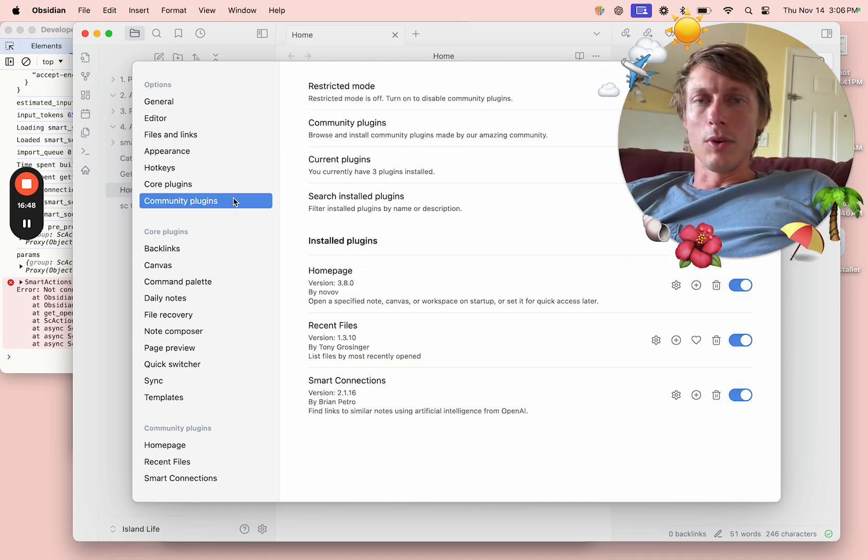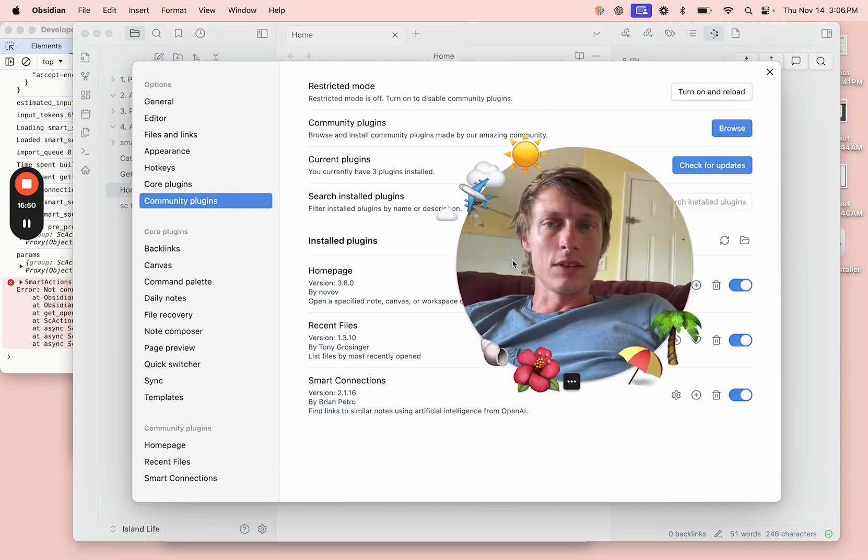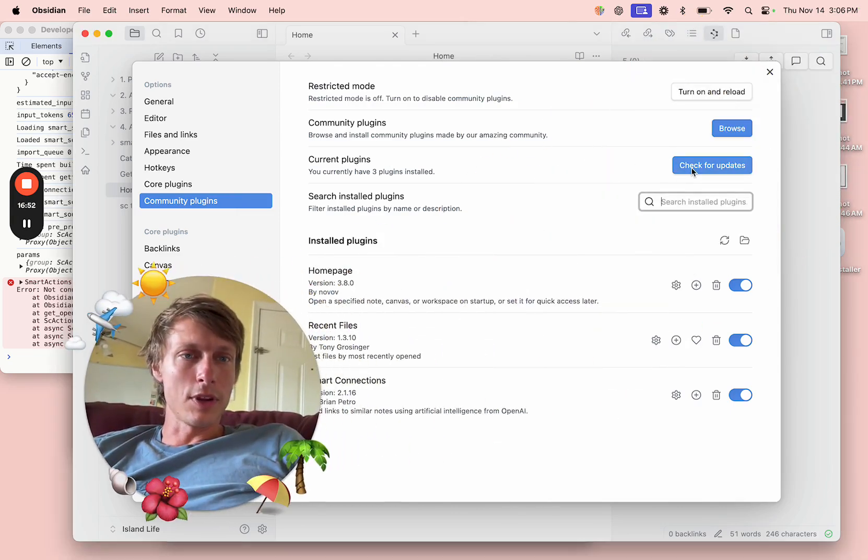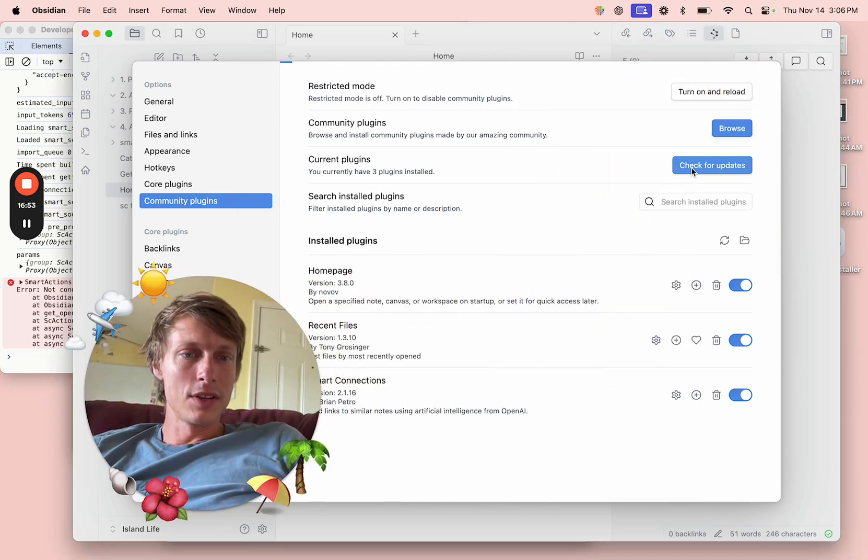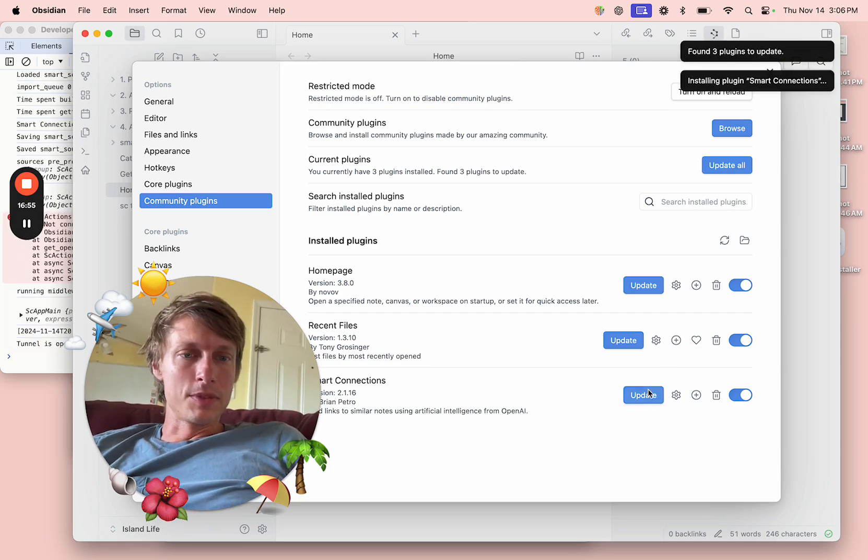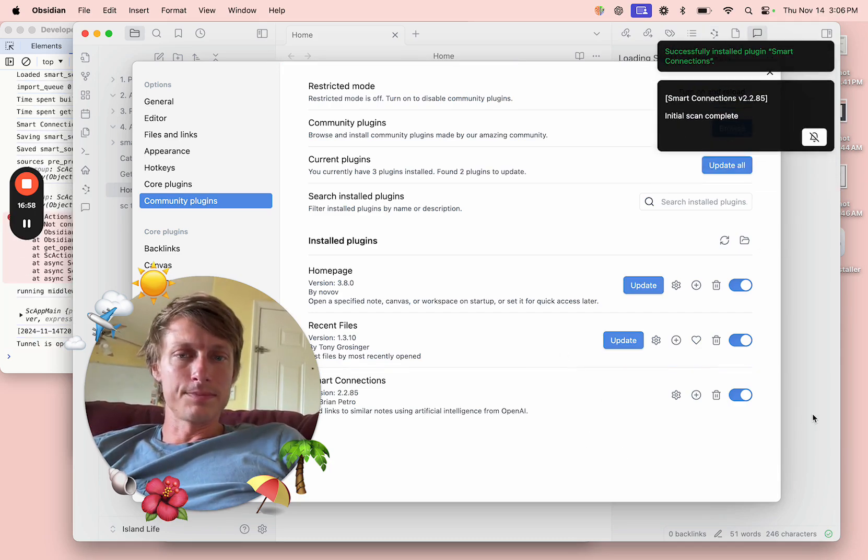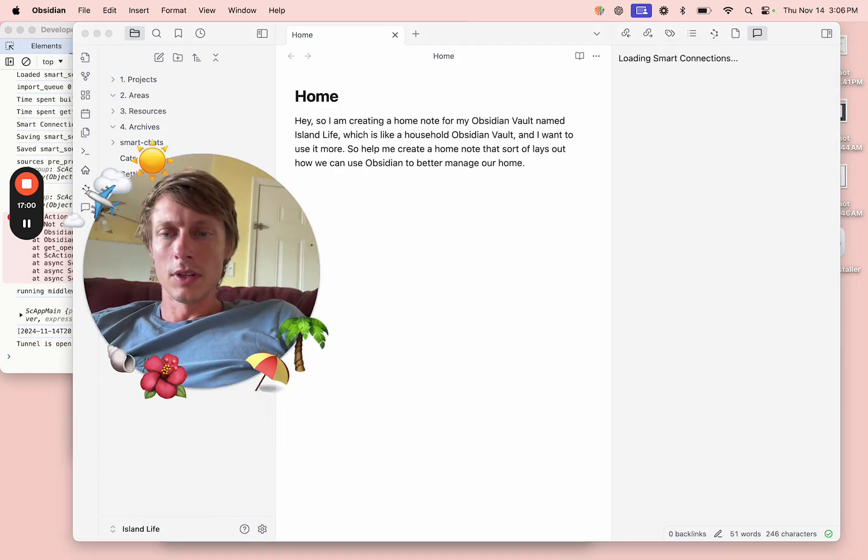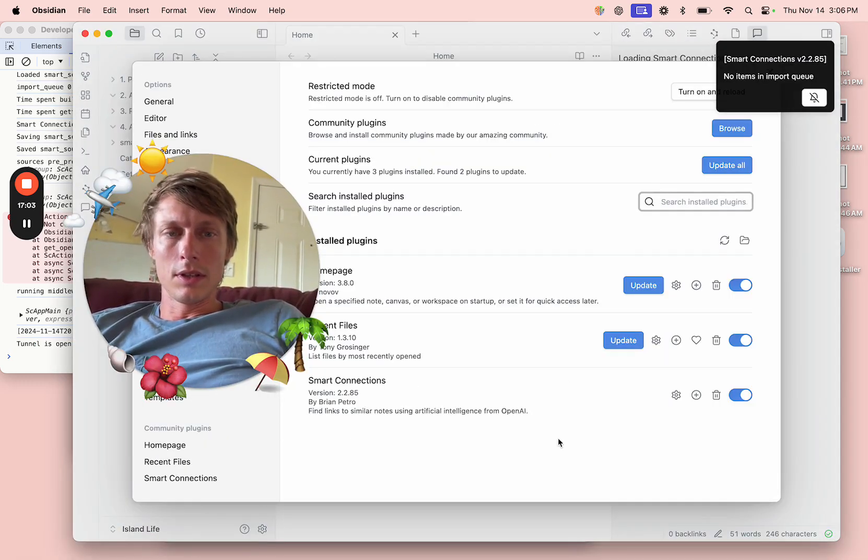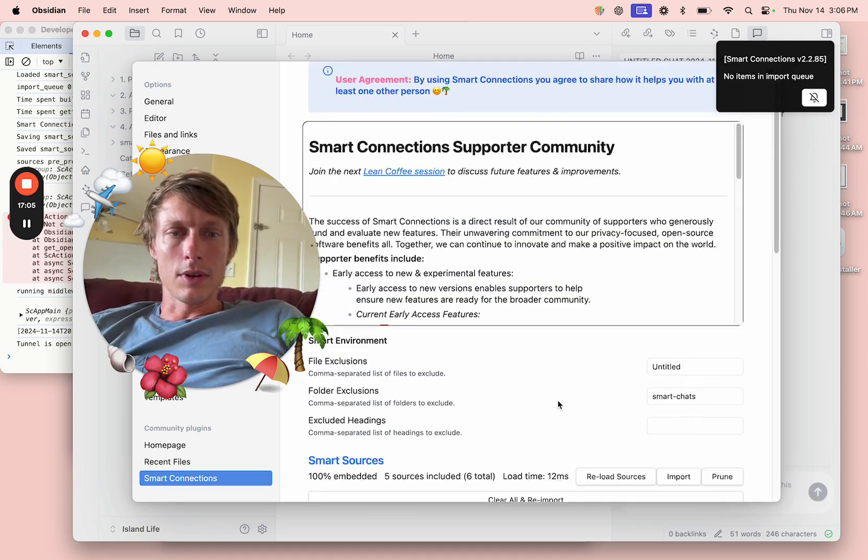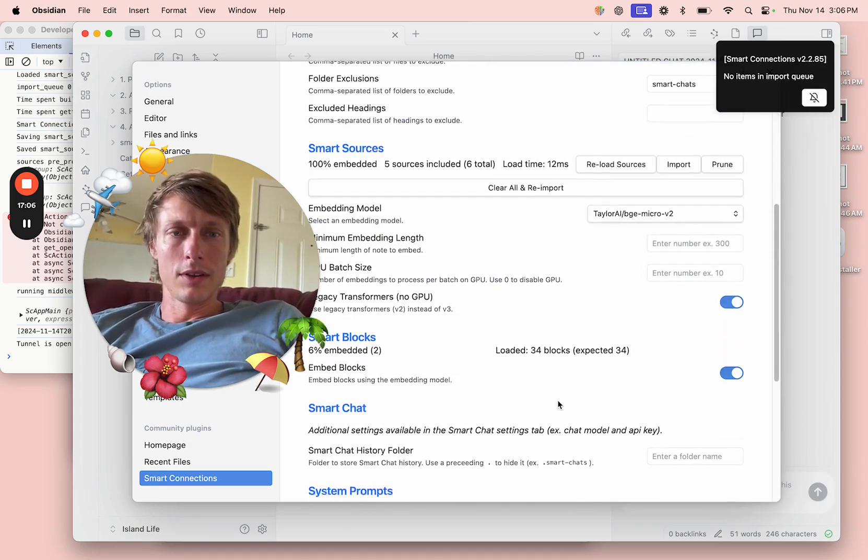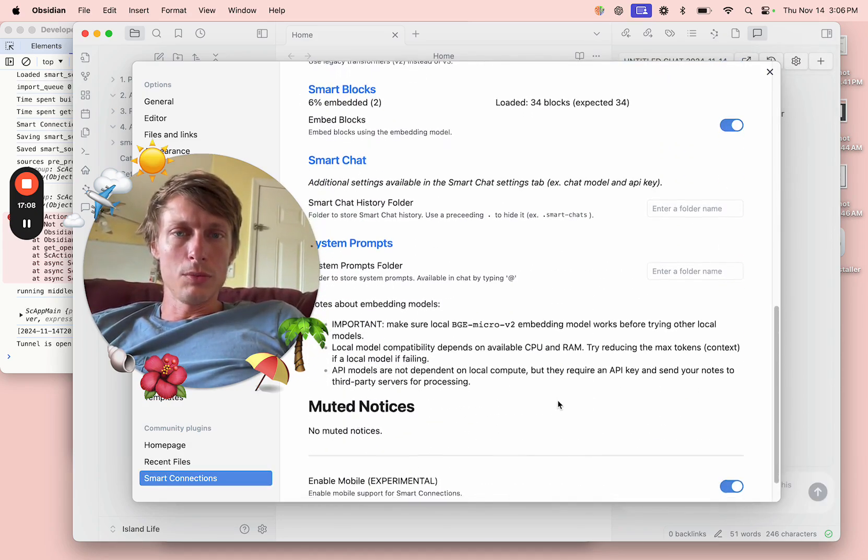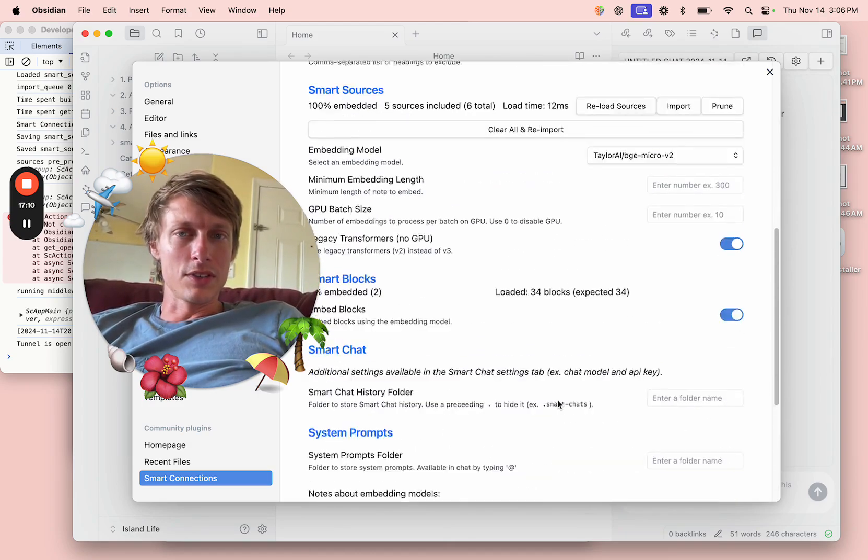Number one, we should update it. Check for updates. Update Smart Connections. Okay, I think we should be good to go.